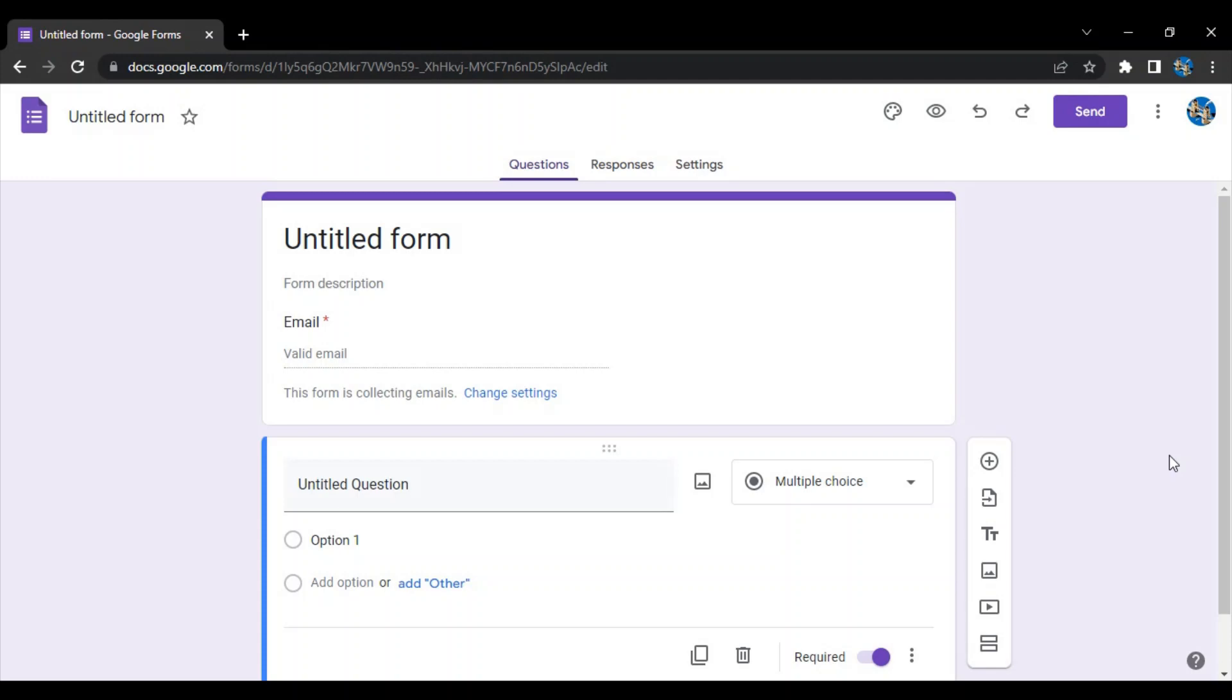These are very much used in online exams, for collecting details, for questionnaires, for review, for feedback purposes, etc. So let's just dive right into the types of questions that Google Form allows us to create and for what scenario we can use each question.